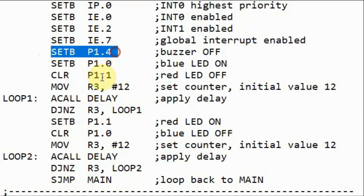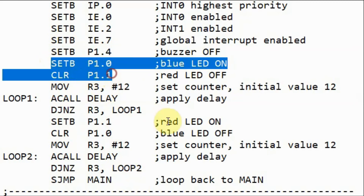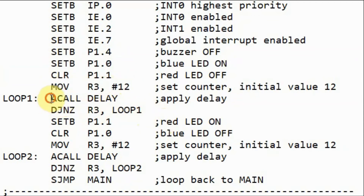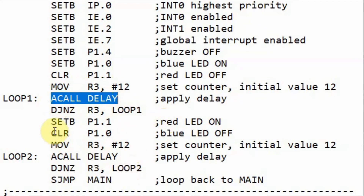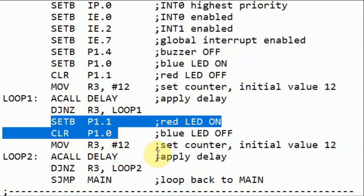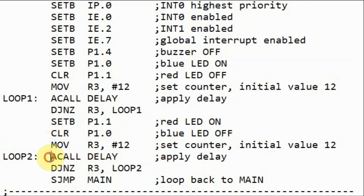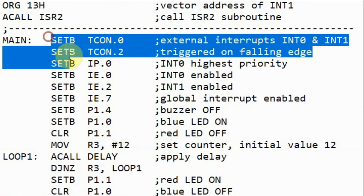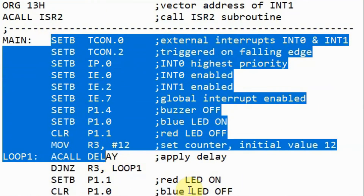Next, we turn off the buzzer, turn on the blue LED, and turn off the red LED. A counter is set up to loop 12 times, a delay is applied, then we turn off the blue LED and turn on the red LED. Another counter and delay are applied, then we jump back to main — the loop continues while there are no external interrupts, causing the two LEDs to alternately turn on and off.